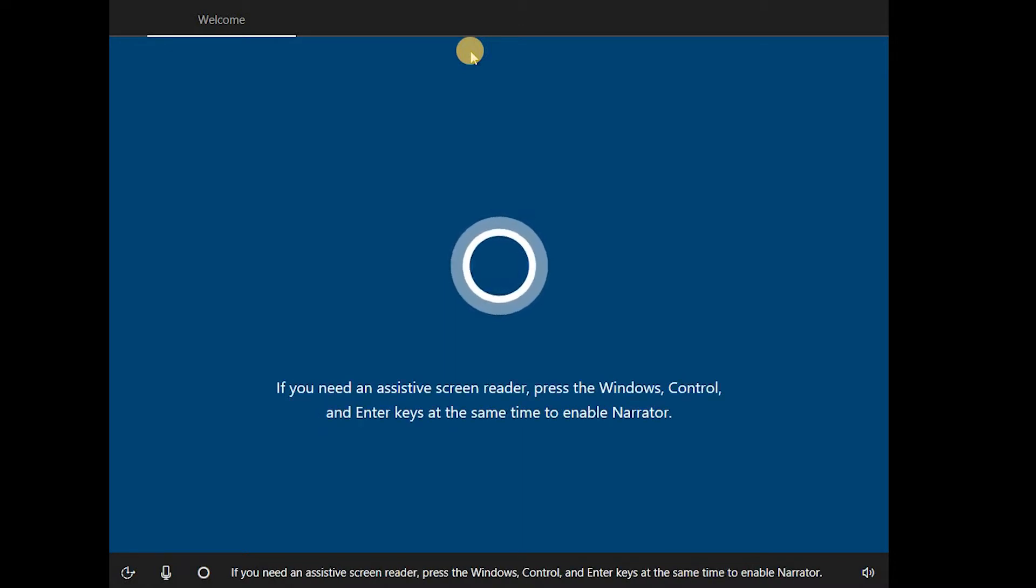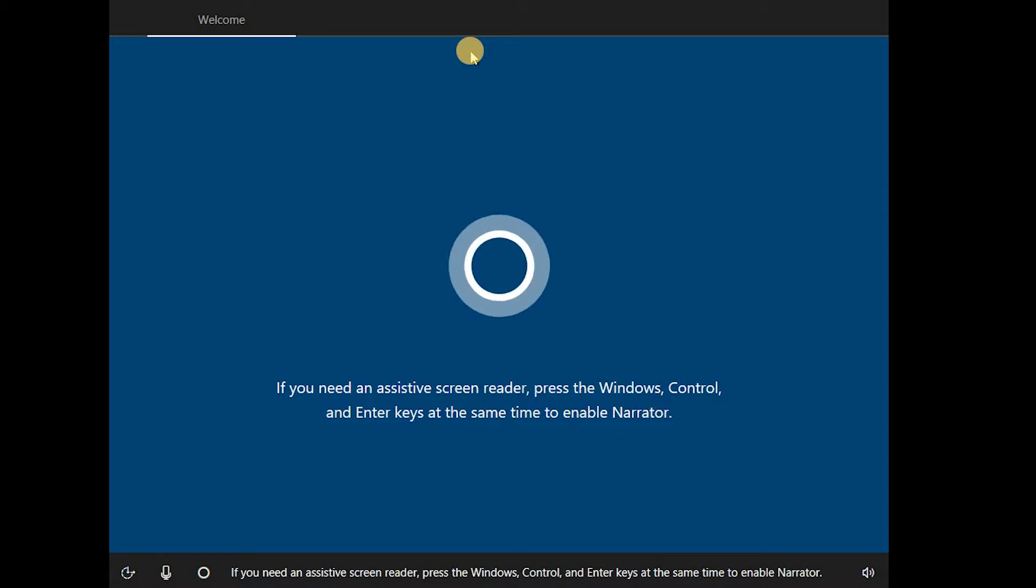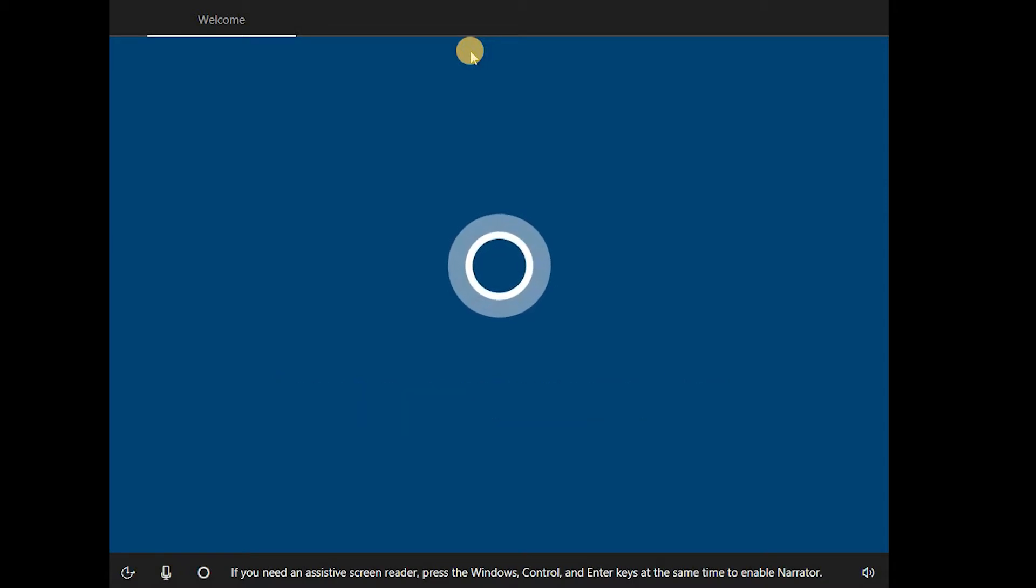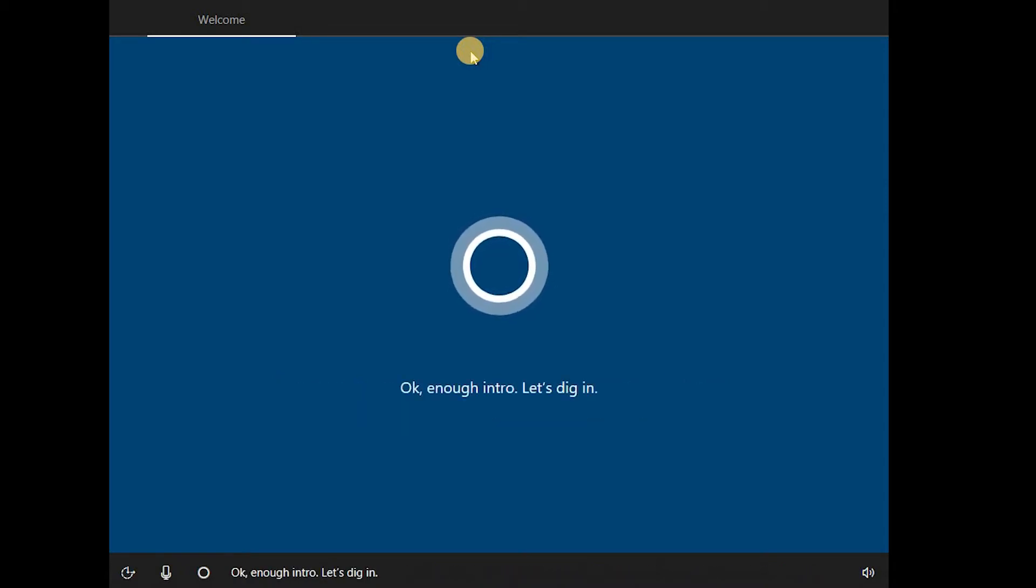If you need an assistive screen reader, press the Windows, Control, and enter keys at the same time to enable Narrator. Okay, enough intro. Let's dig in.